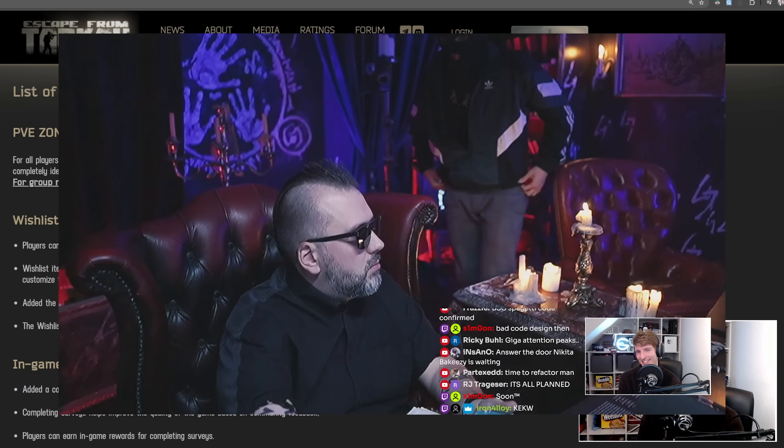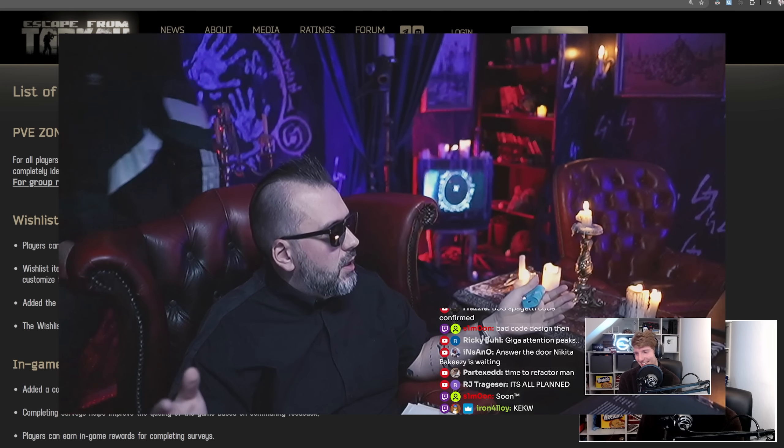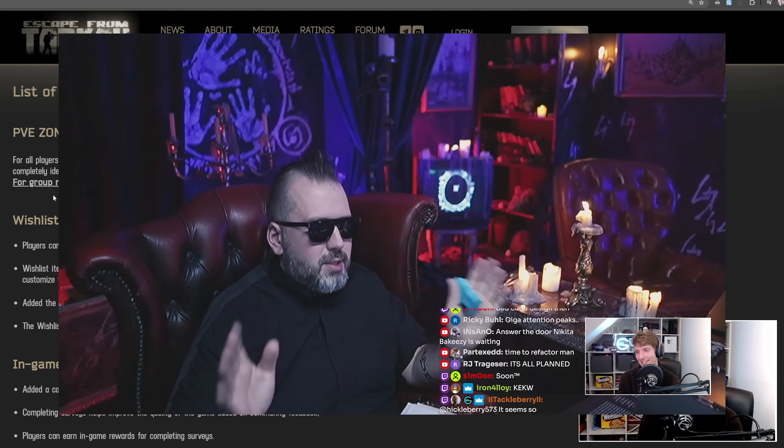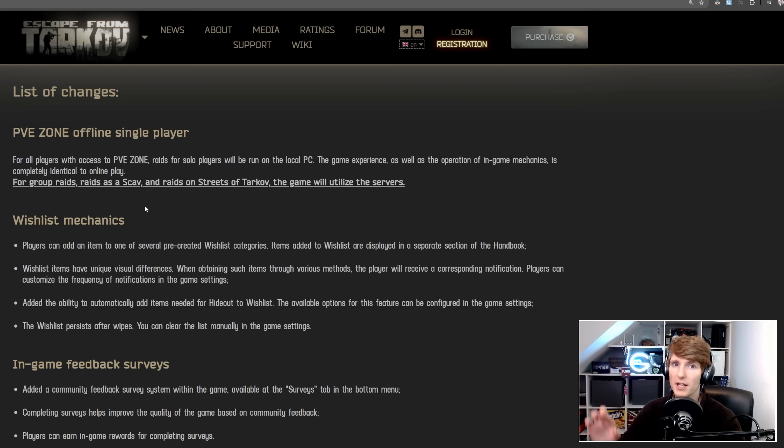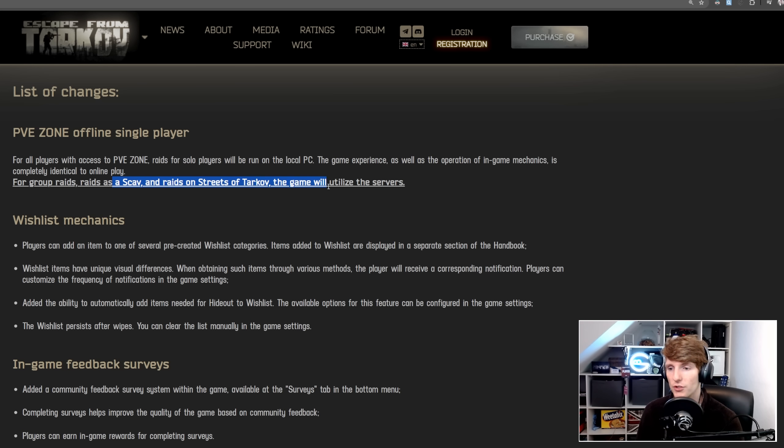But Nikita said previously that 70% of players were playing solo, and so that means you're just going to get as many servers available, and it should be faster to match for these other game modes too, so everybody's going to benefit.